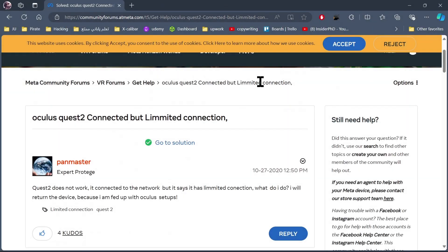Welcome, today I'm going to show you how to fix limited Wi-Fi connection in Oculus Quest 2.